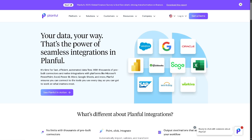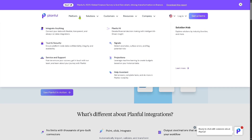Planful can connect to different systems like spreadsheets, ERP systems, and CRMs directly into the platform. You get a seamless, always-updated view of your financial and operational data without needing manual imports or complex IT processes.